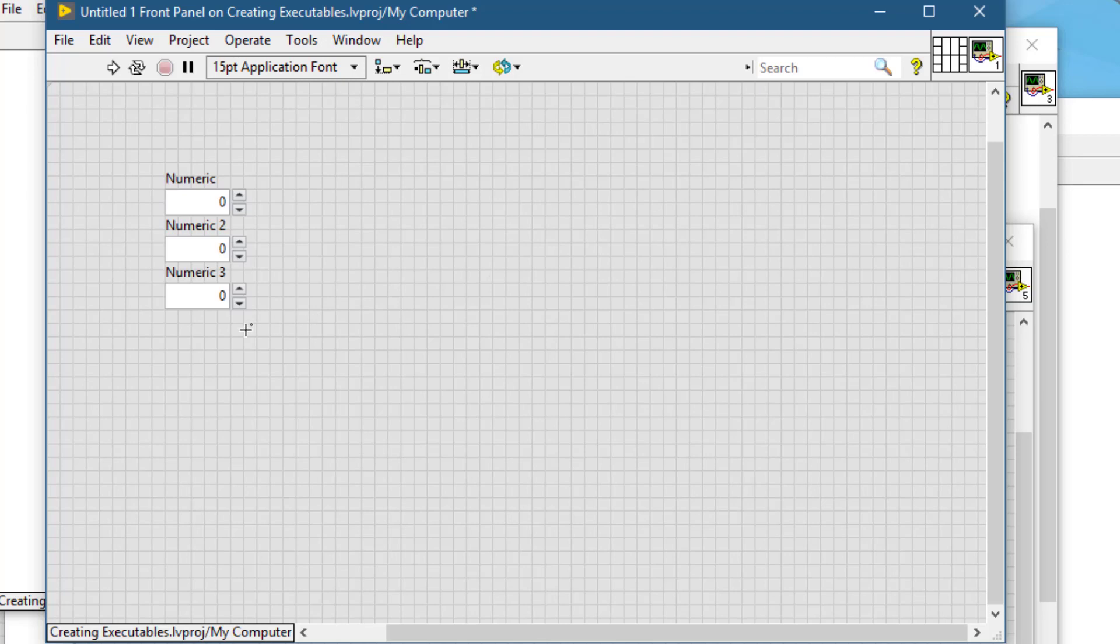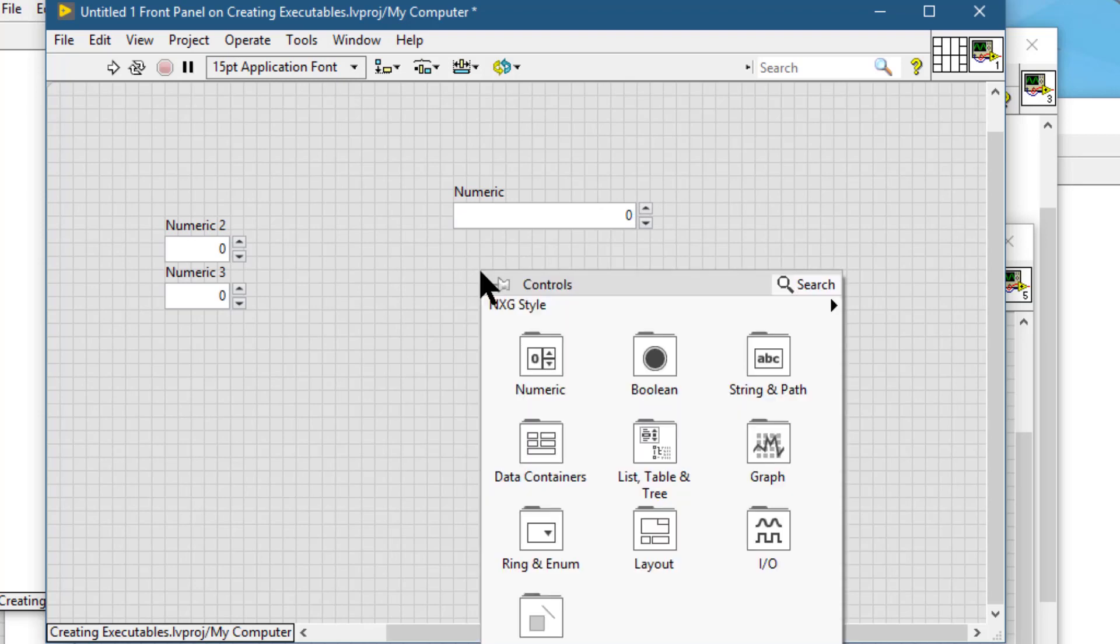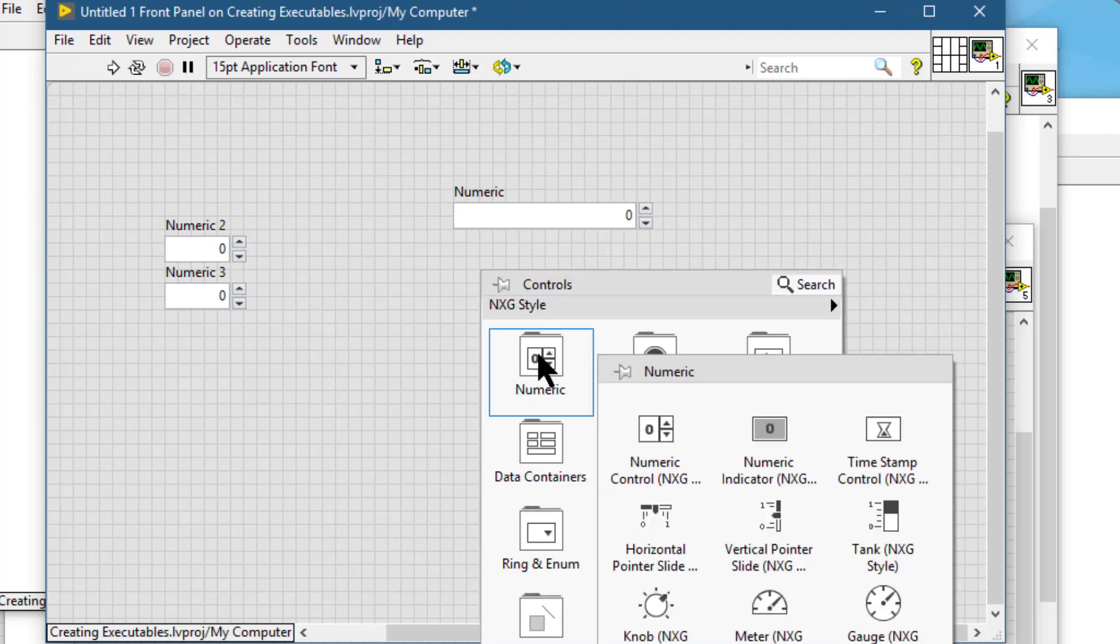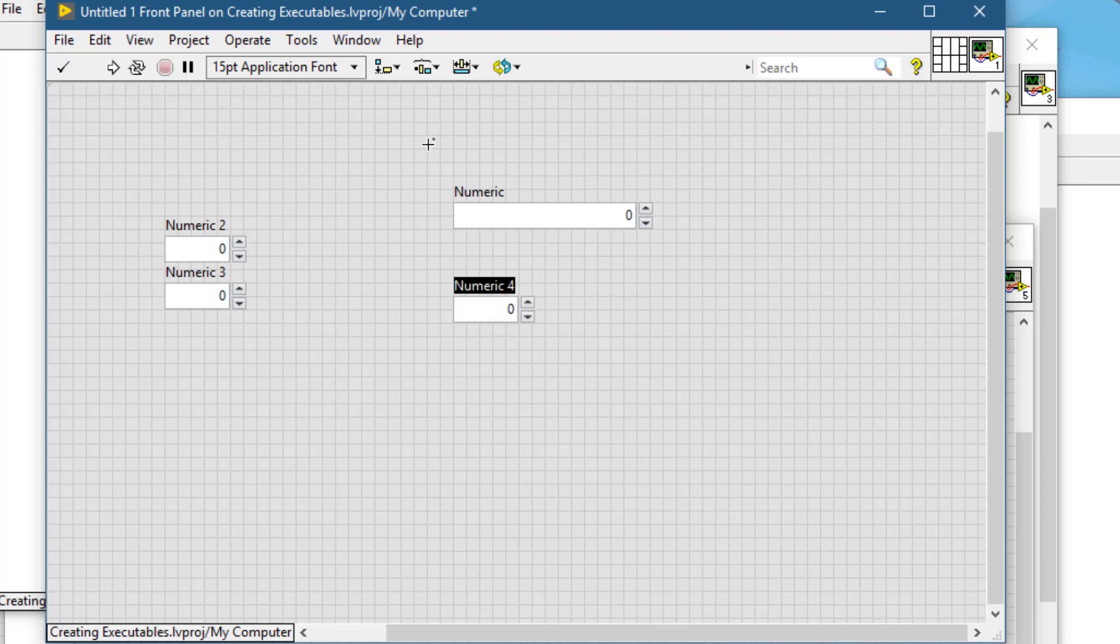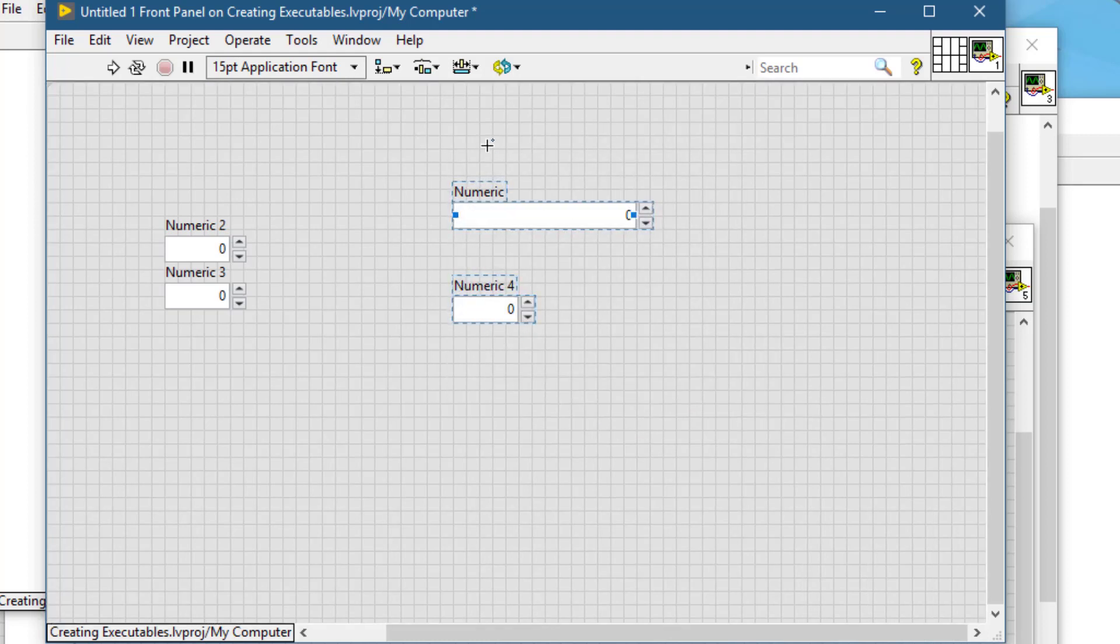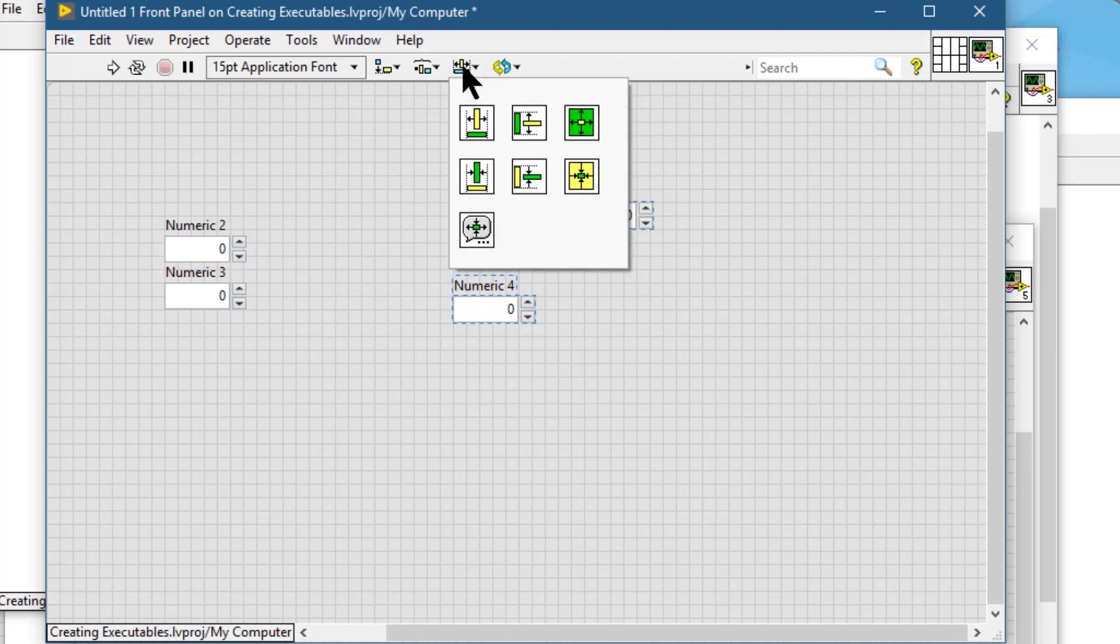The next object is resize. If we have an object that we have resized to our desired size, and then if we place a new object, then that object is placed in a default size. So if we want to change the size of the new object according to the size of the previous object, then we can use this resize object which allows us to